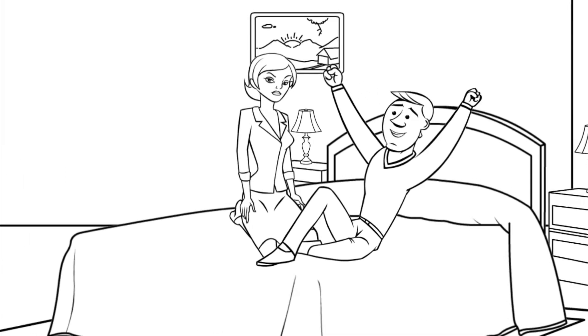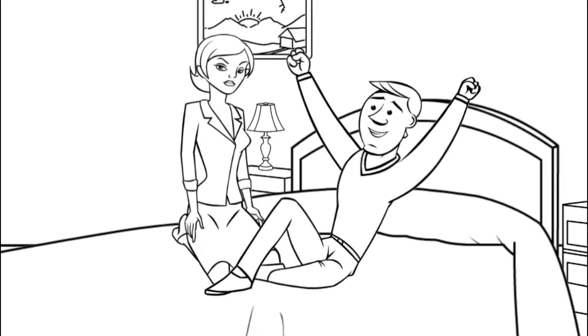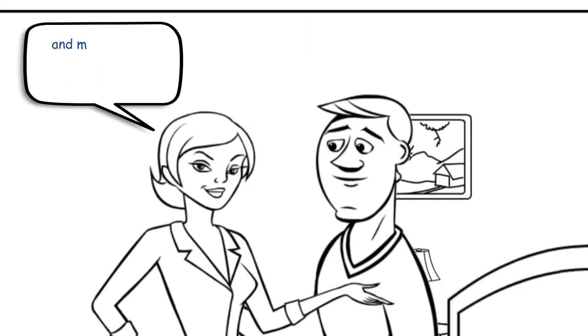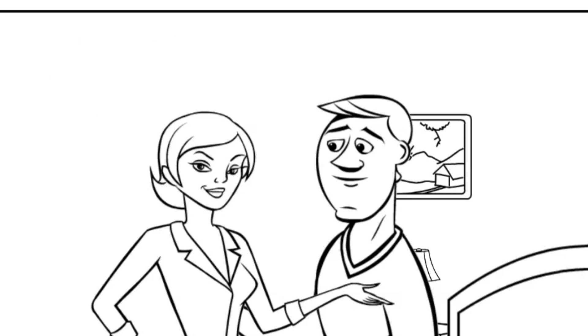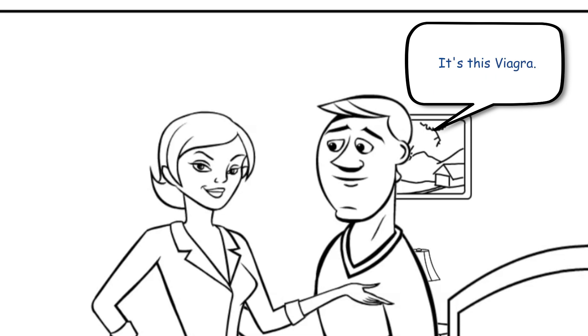In the morning, the wife asks her husband at breakfast time, would you like some bacon and eggs, a slice of toast, and maybe some grapefruit juice and coffee? He declines. Thanks for asking, but I'm not hungry right now. It's this Viagra, he says. It's really taking the edge off my appetite.